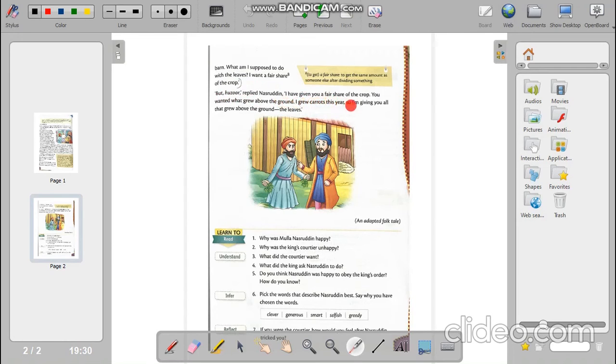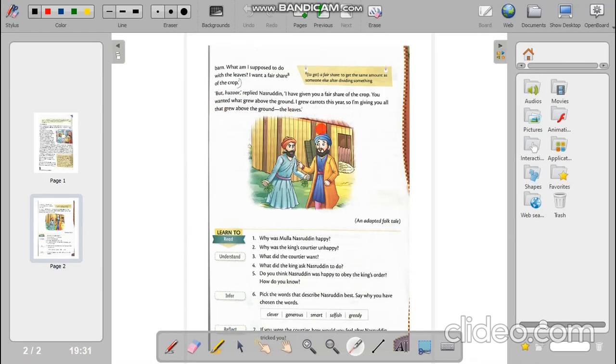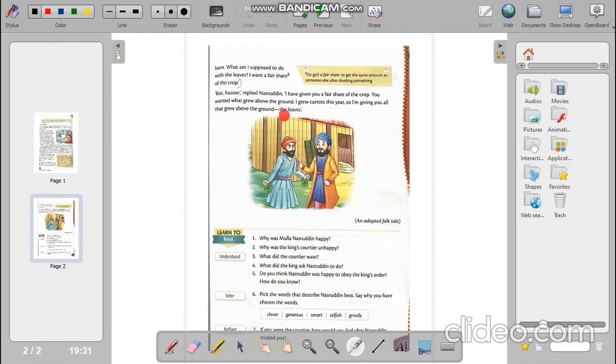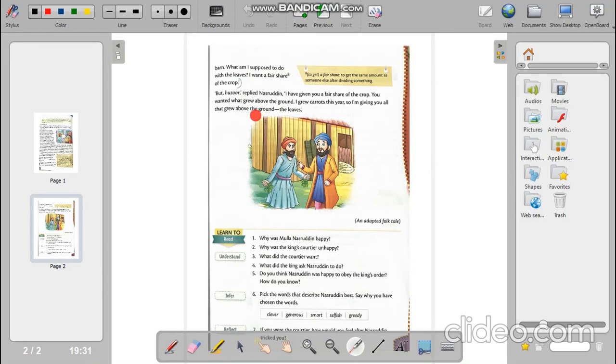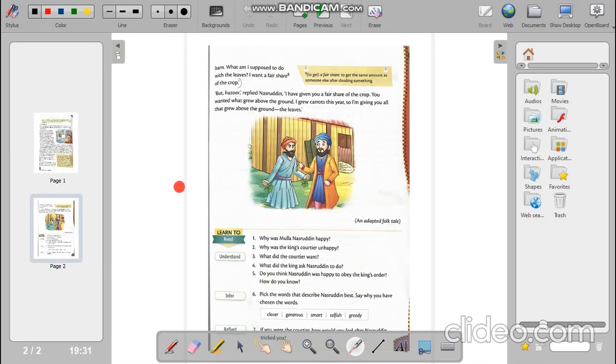But Huzur replied Nasruddin, I have given you a fair share of the crop. You wanted what grew above the ground. I grew carrots this year, so I am giving you all that grew above the ground, the leaves. Now this paragraph shows how smart Nasruddin was. He was very wise and smart. He replied he has given him the fair share of the crop. This time he grew carrots and we all know that carrots grow below the ground. Only the leaves of the carrot grow above the ground. So as the courtier wanted what grew above the ground, that's why he got all the carrot leaves.